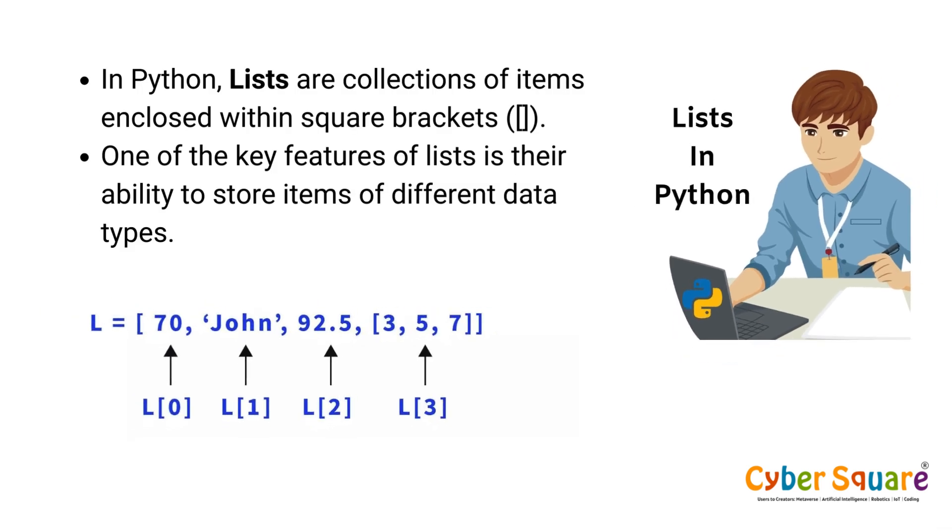In Python, lists are collections of items enclosed within square brackets. One of the key features of lists is their ability to store items of different data types.